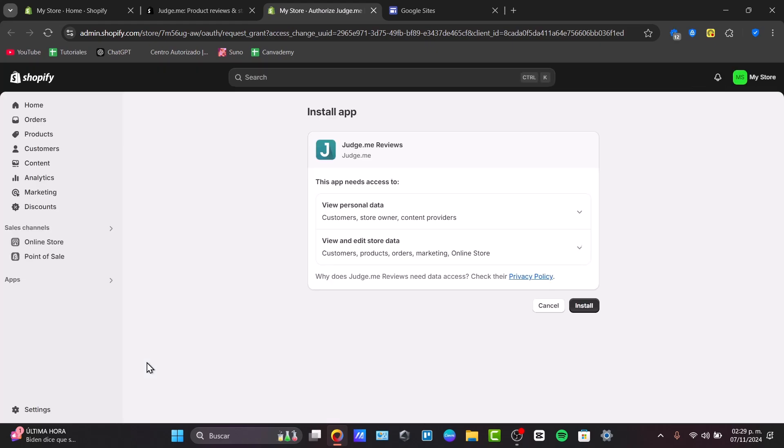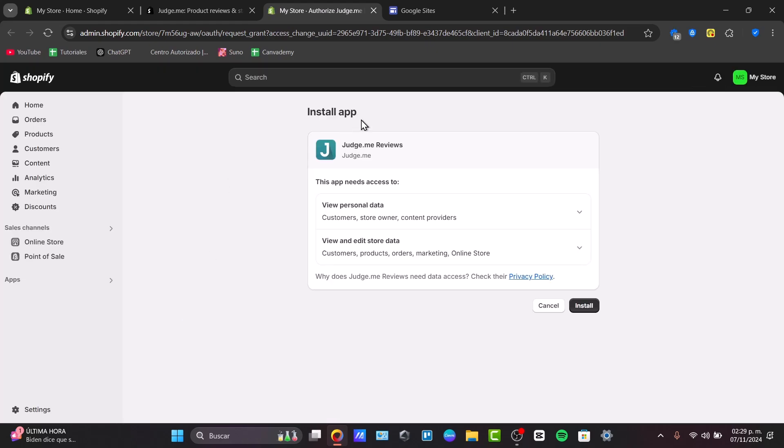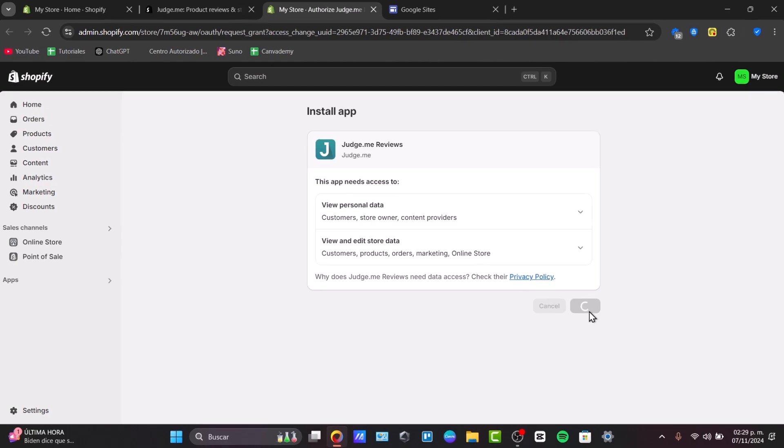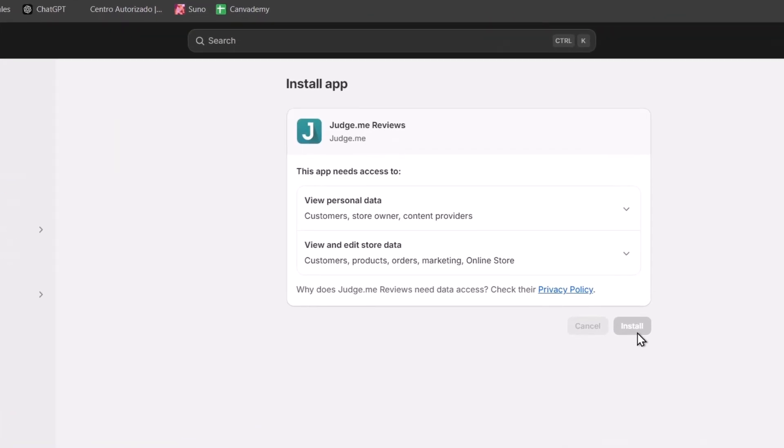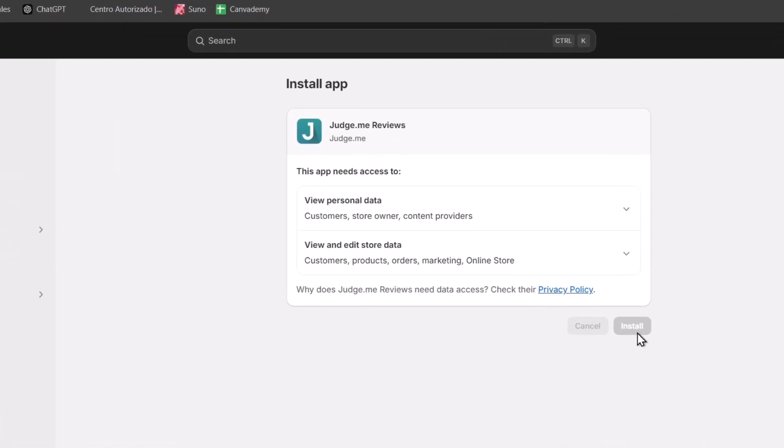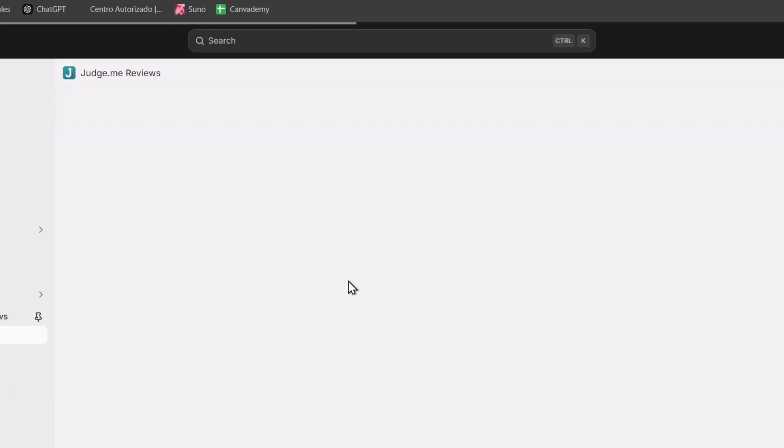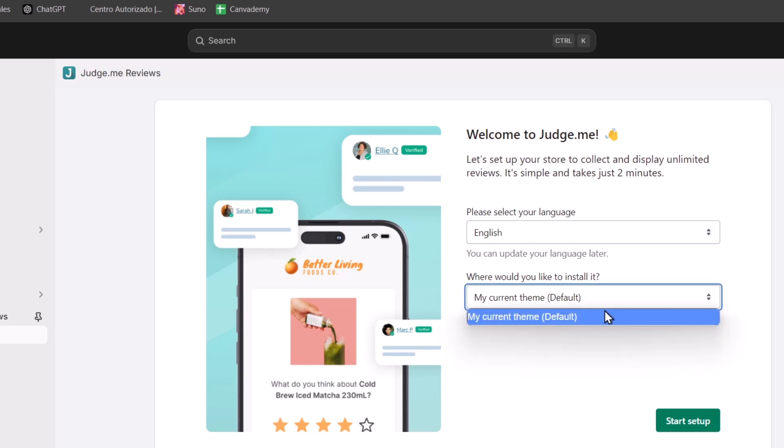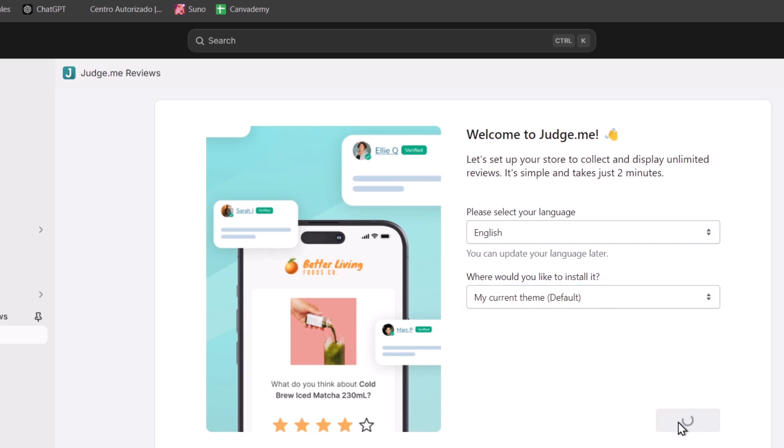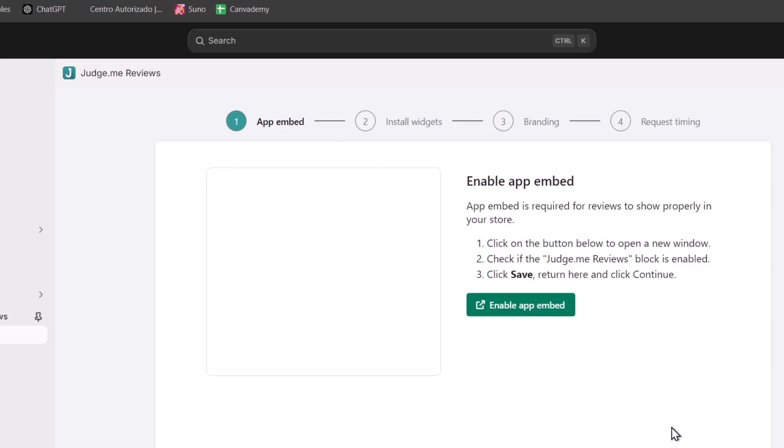I'm going to hit install and I need to grant the access between my application and my store. So let's hit install. Once you have installed the application, it should be asking you to activate this widget of Judge.me directly into your store. To do this process, I need to choose the language, where would you like to install it, let's go for my current theme, and hit start the setup.